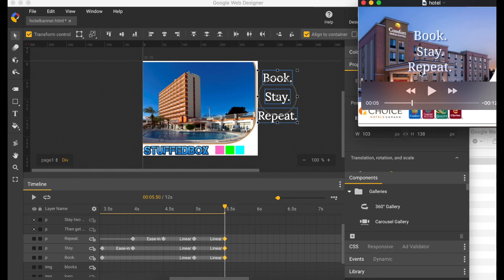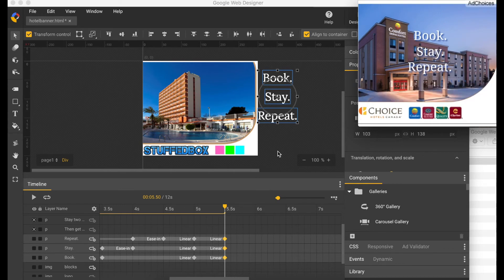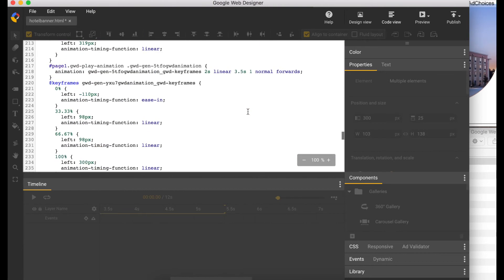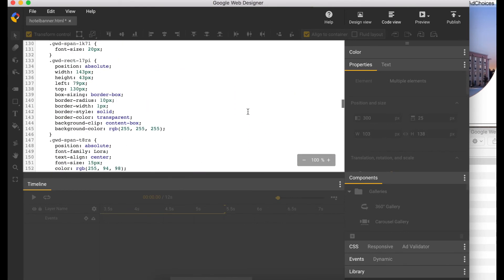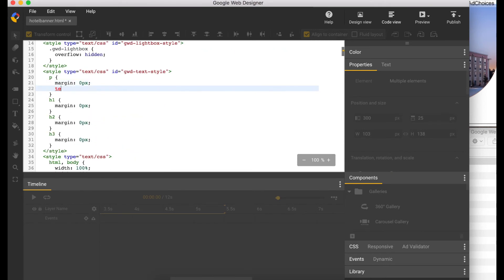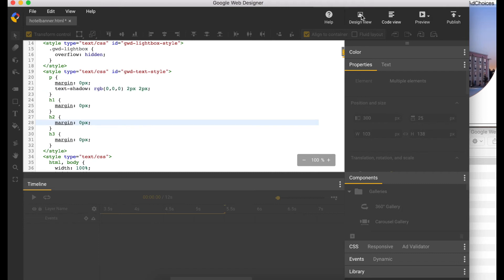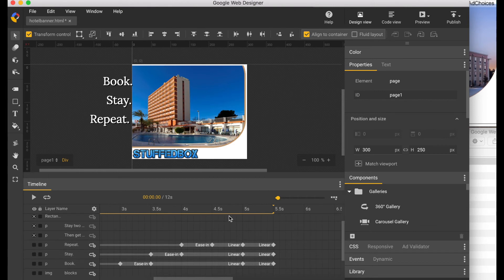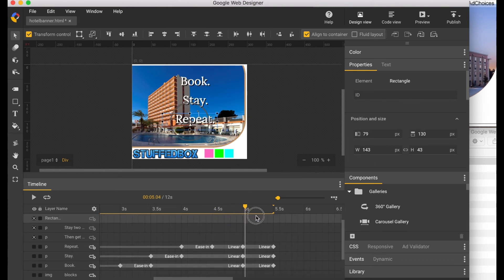Notice the shadow on the text — we can do that with Google Web Designer, but there's no quick option. What we have to do is go to code view and add text shadow on the CSS. Look for the p tag and add 'text-shadow' with the color black and two pixels. Now go back to design view and let's play this to see how it looks. Now we have a shadow on these three texts.